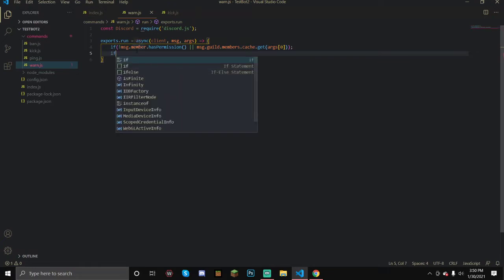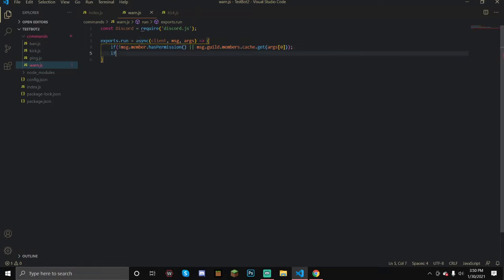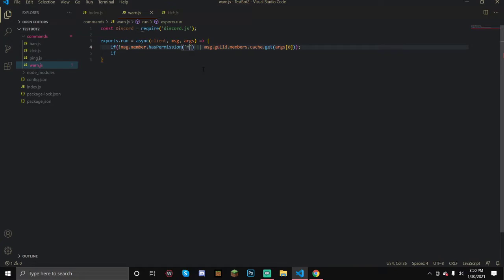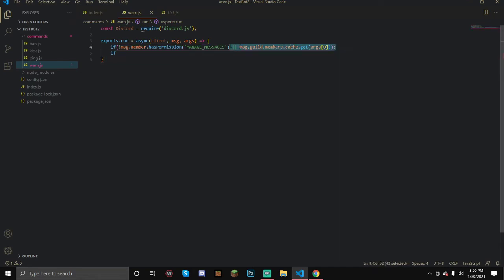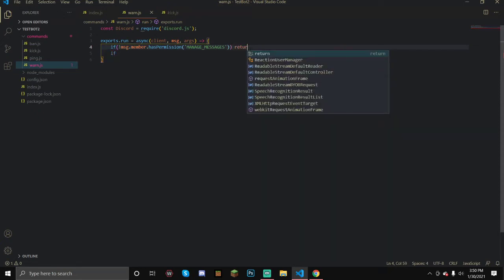Let me quickly explain what I just did here. So right here we're checking — the exclamation point is saying if this is not true. So if this member who wrote the message does not have the permission manage_messages, then for the next line we're just going to return and ignore them.